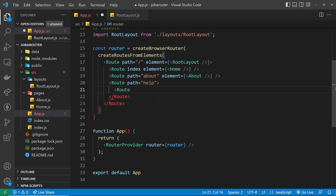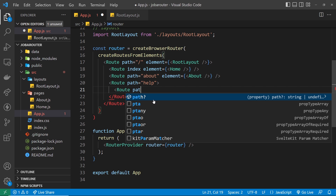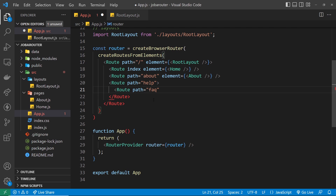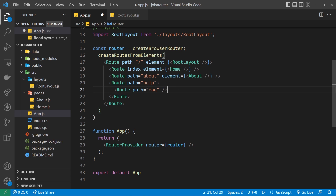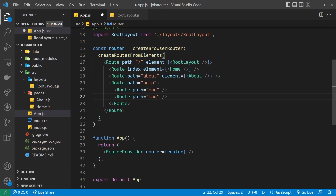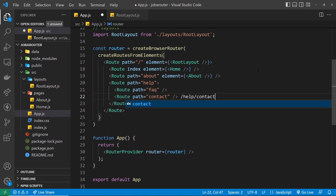Let me create a route component for the FAQ section where the path is just 'faq'. We don't need to add a forward slash at the start because React Router makes the path relative to the parent, automatically adding the forward slash after 'help'. So the full path would be /help/faq because this is a child route of the help route. I also want to add another route component with a path of 'contact', making the full path /help/contact.